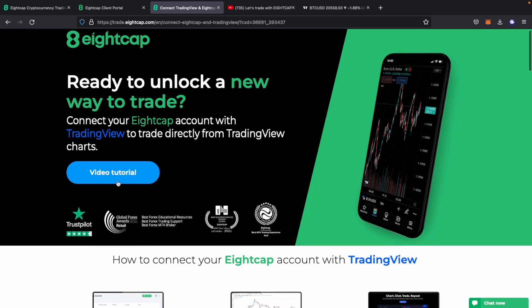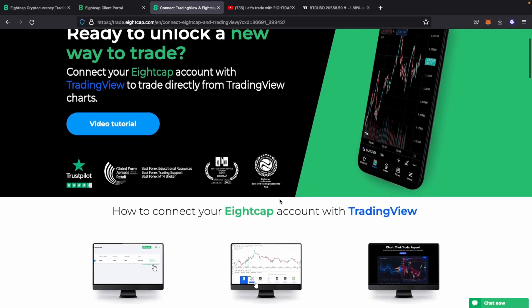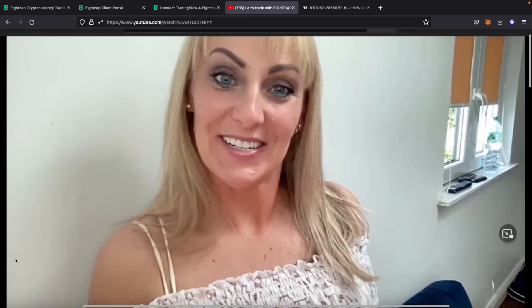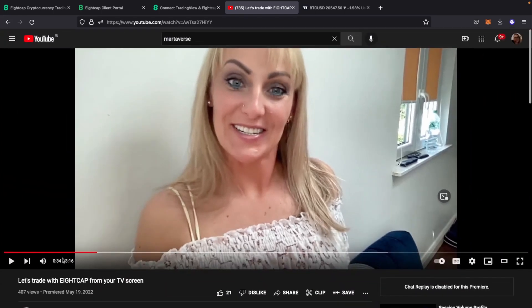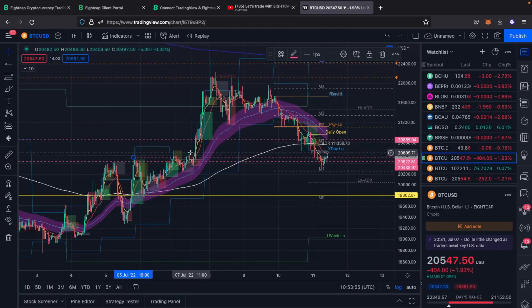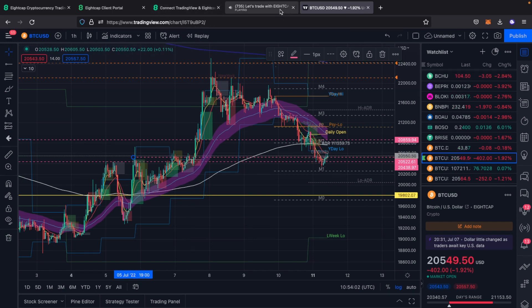In a second link included in the video description, you're going to find the video tutorial on how to connect your ACAP account with TradingView. You can watch the official ACAP video, or I suggest you also watch a video made by myself explaining it in a very short three minutes.